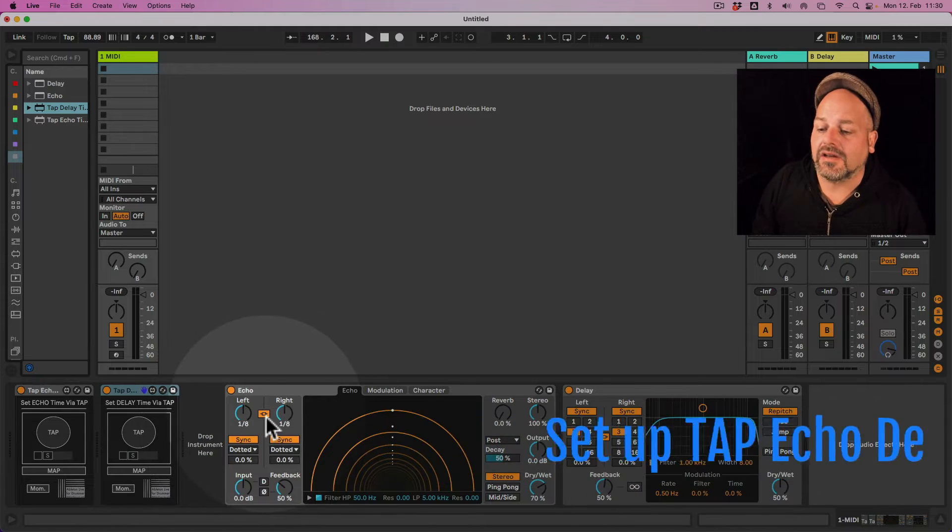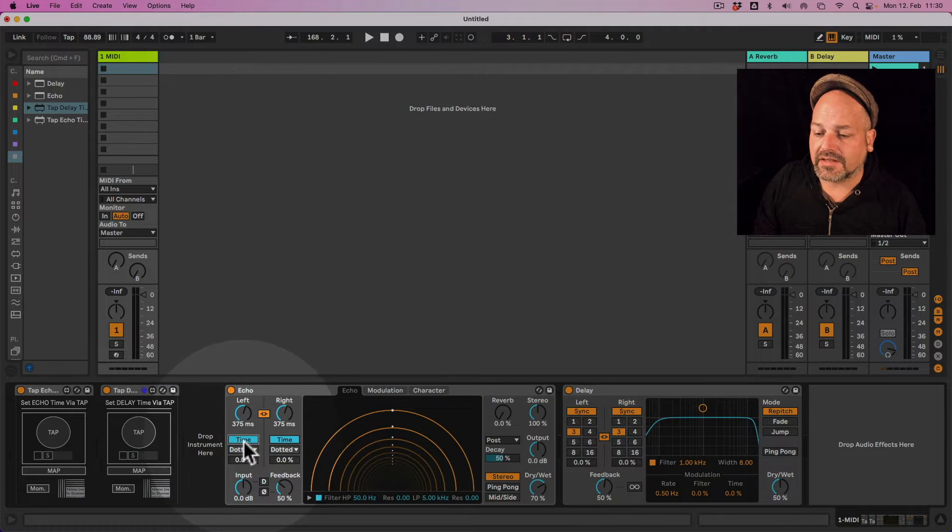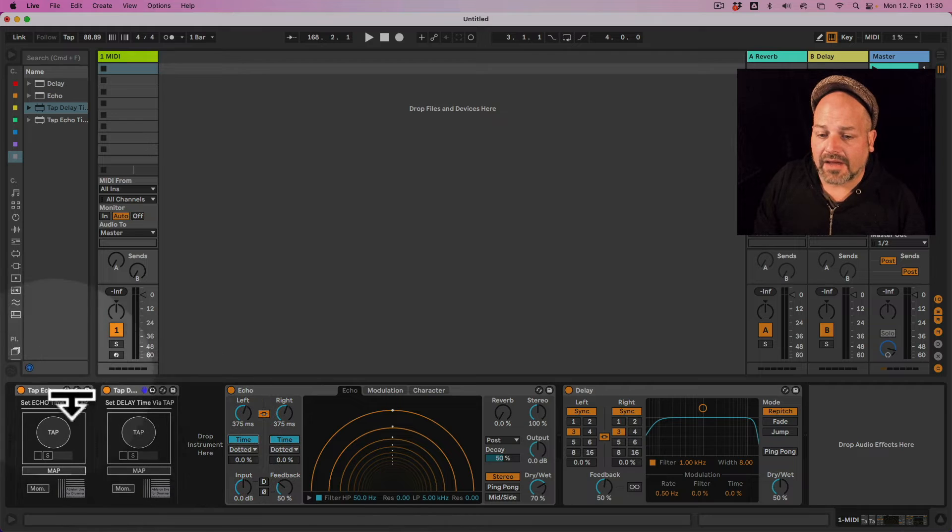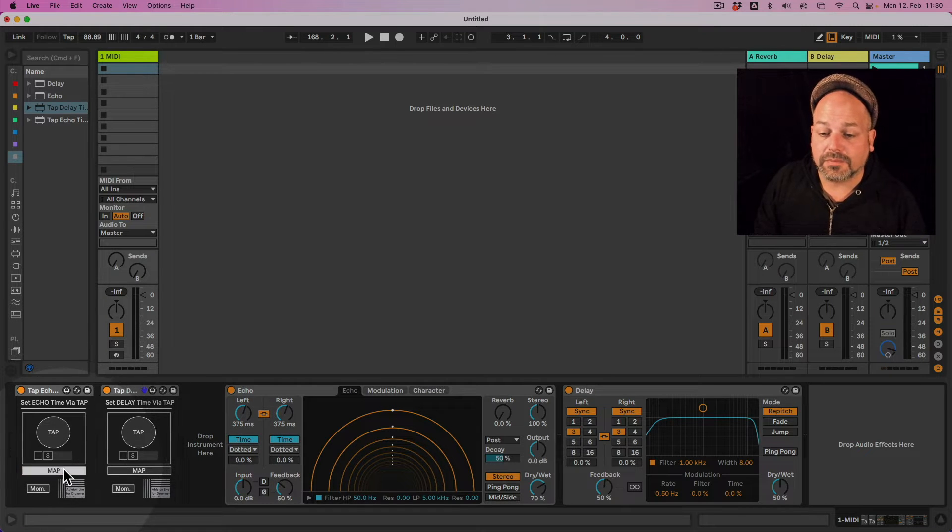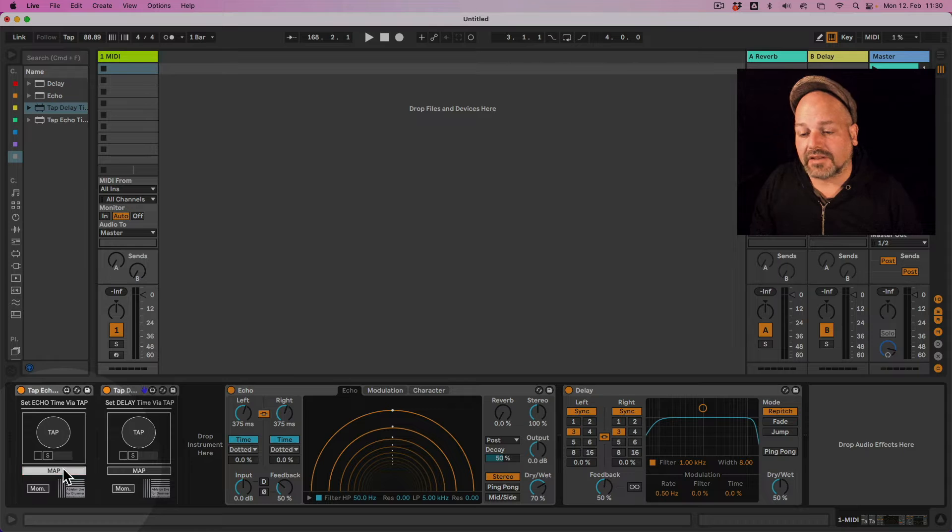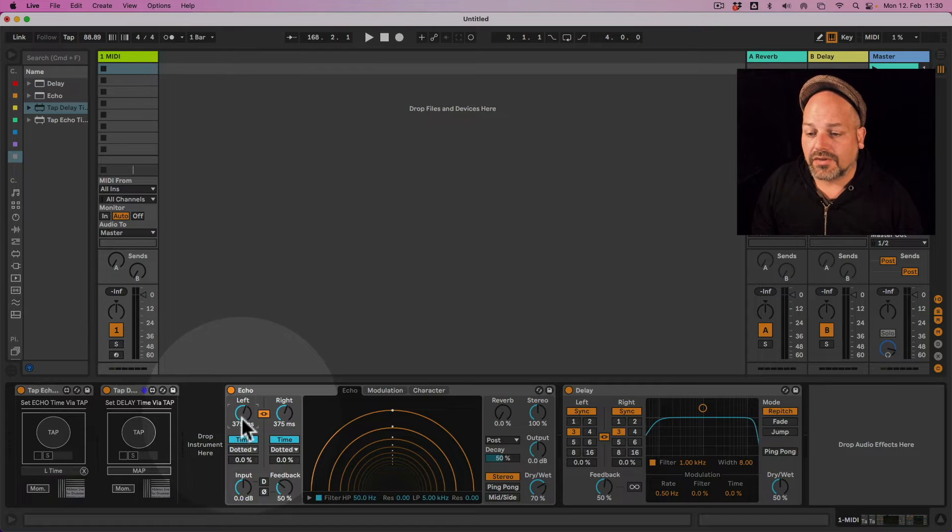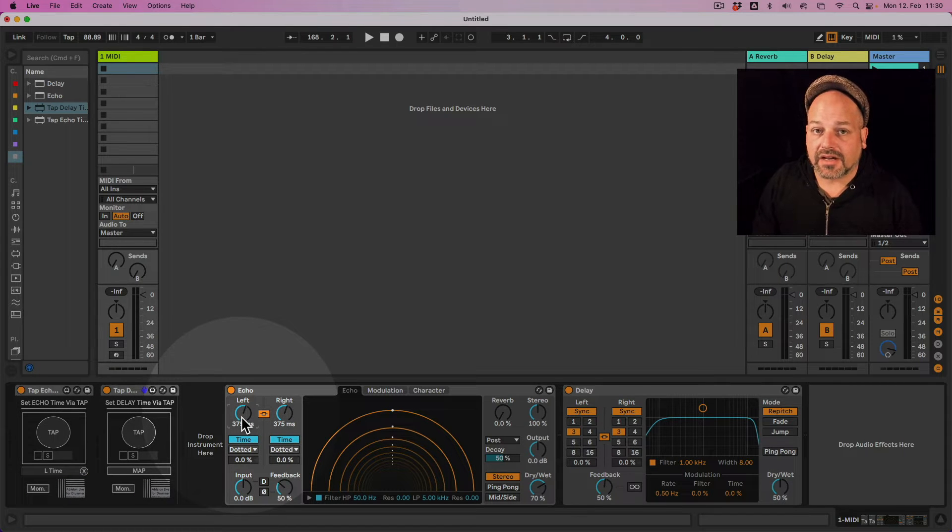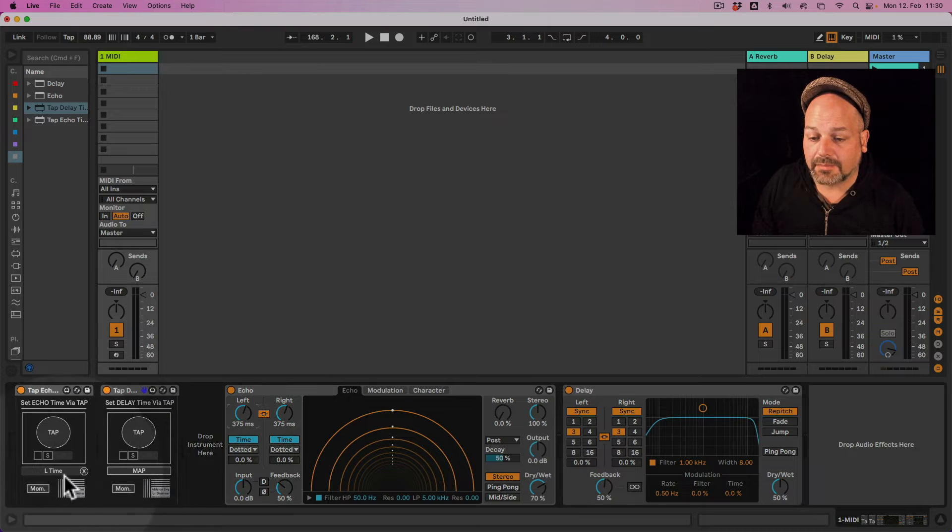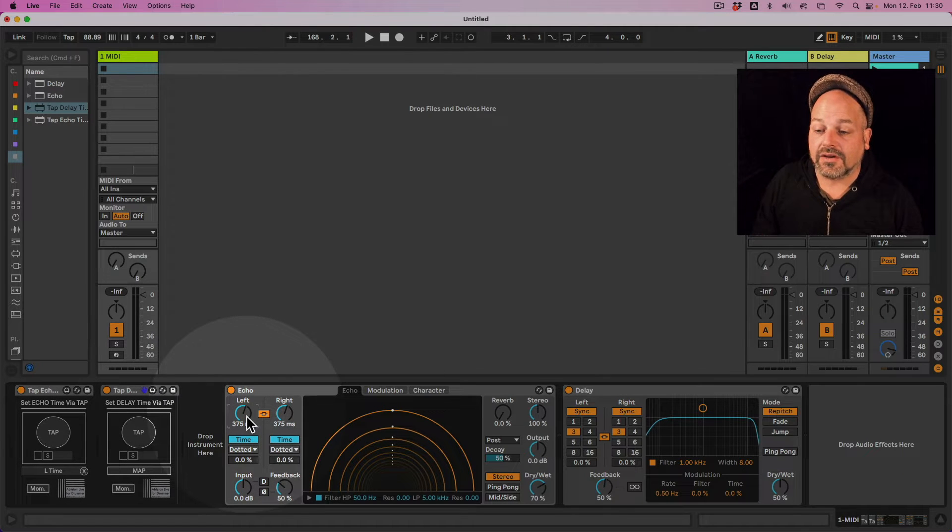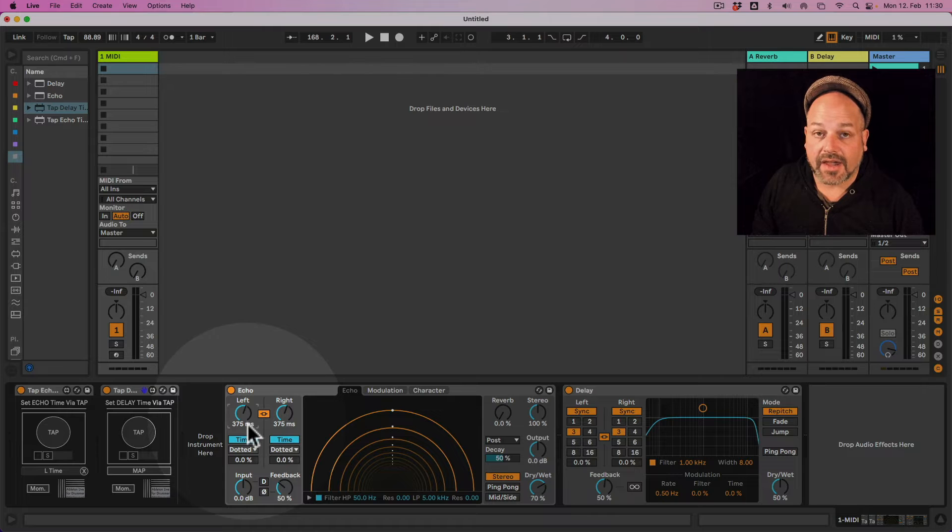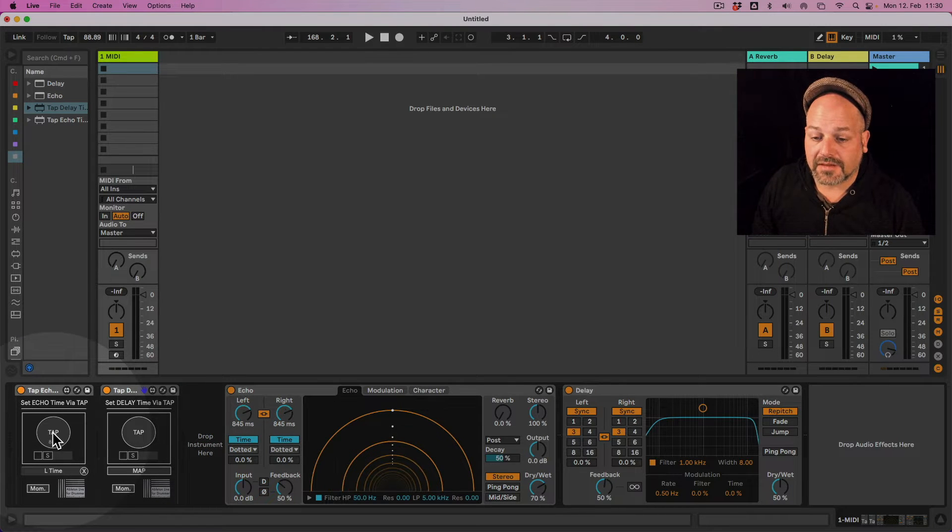So let's look at the echo here first. Obviously we need to set this to time and then we have the set echo time via tap device. We need to map this Max for Live device to the time we want to control. So I just click map and then selected the time selection here for the echo device. And now I'm able to tap the tempo.